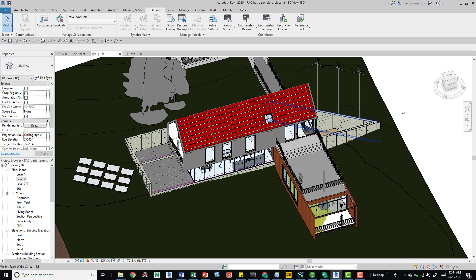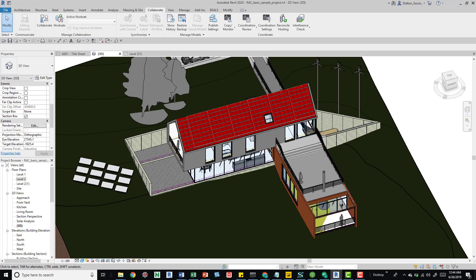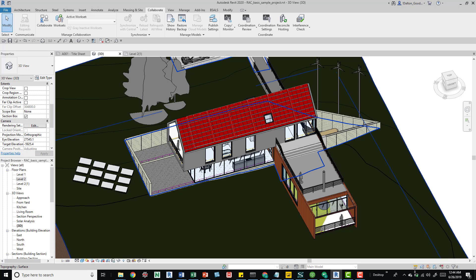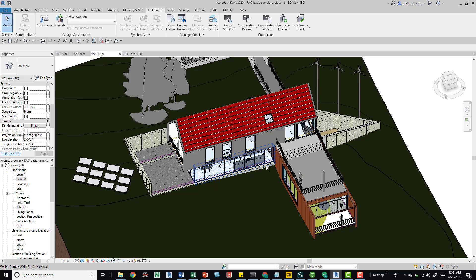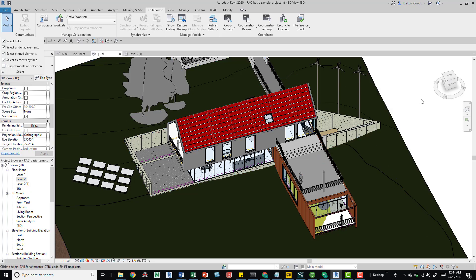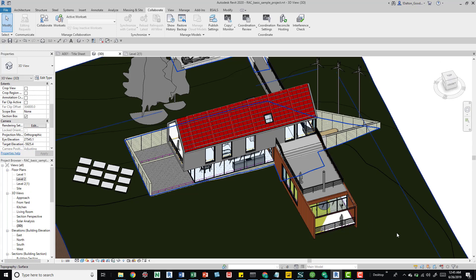We'll go through each of these to see why you'd want them on or off. The first one is Select Links — it's self-explanatory. If it's on, you can select linked models. Right now I have the structural model linked into this architectural Revit project. This is the basic sample model that comes with the Revit install — I'm using Revit 2020, but the interface should be the same across versions.